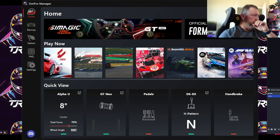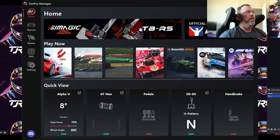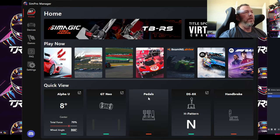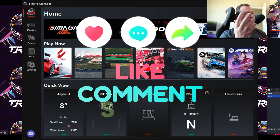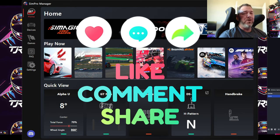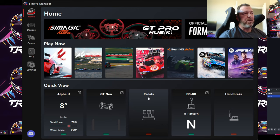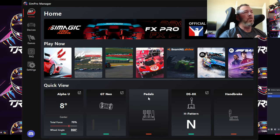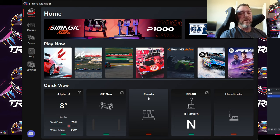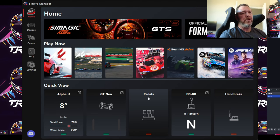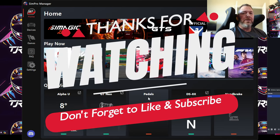That pretty much covers everything on the SimPro Manager software. I hope you enjoyed it and found it helpful. If you have any questions or suggestions for things I may have missed, please list them below — I'd love to hear from you. If you need help with something, I'm more than happy to try. Until next time, I'll see you on the track.